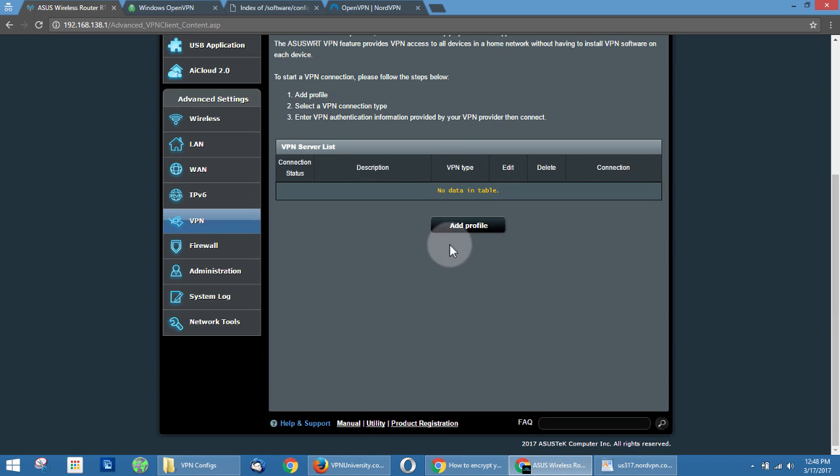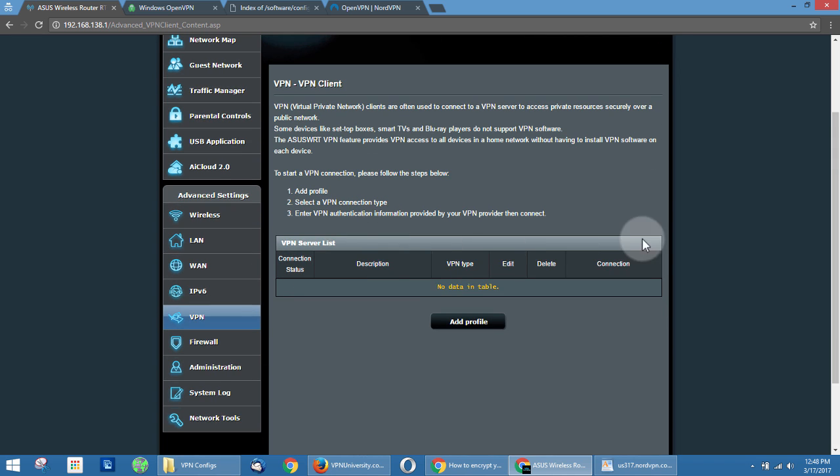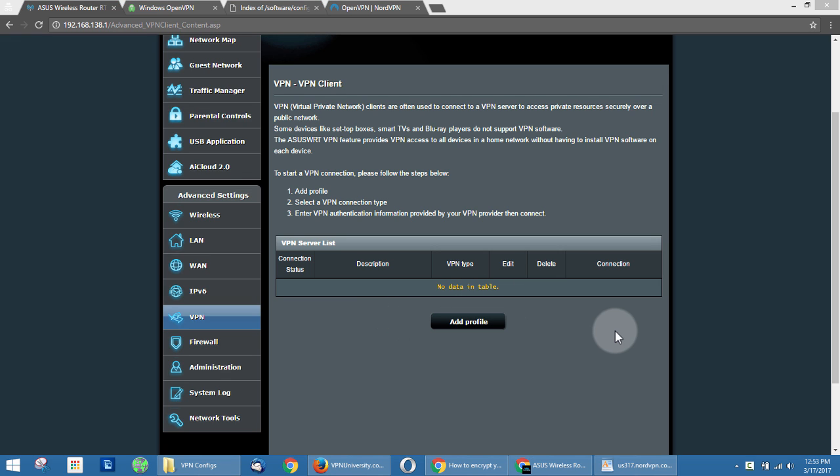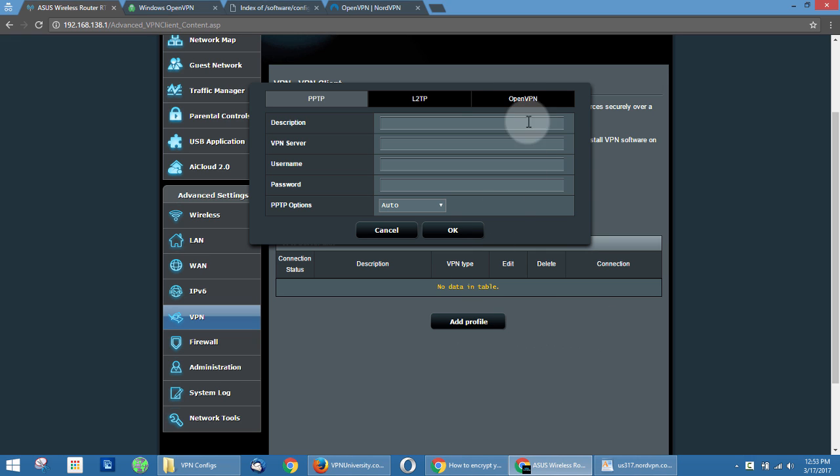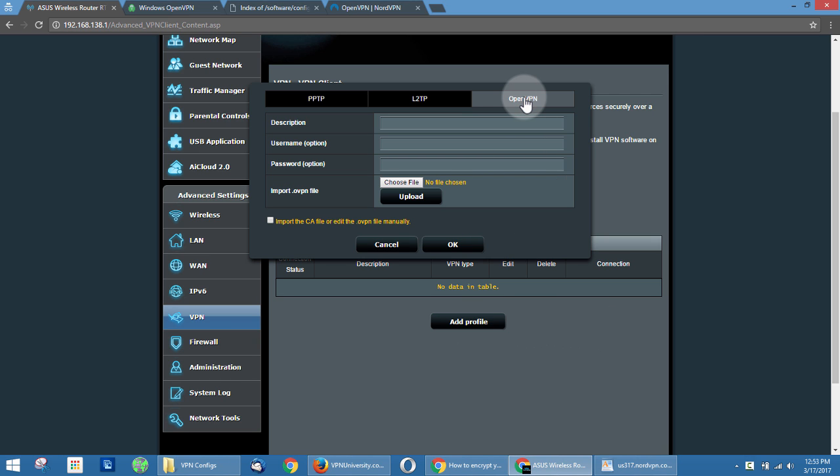And here there's a blank list, which allows you to add VPN profiles. To create a VPN connection, all you have to do is click add profile, and then we're going to choose OpenVPN, which is the preferred VPN protocol and most modern VPN providers will support this protocol.